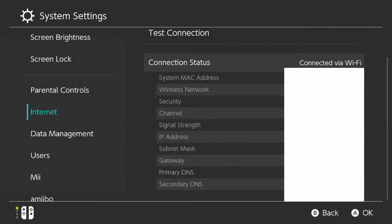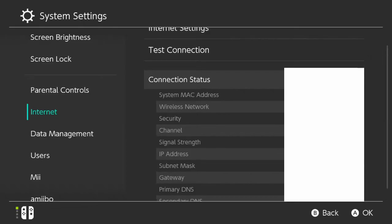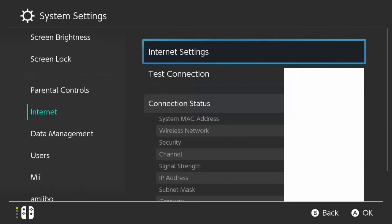And then we can look at our connection status. We can look at what network we're connected to, the security channels, the signal strength, our subnet, gateway, primary and secondary DNS. So this provides a lot of information about the connection we're currently connected to.